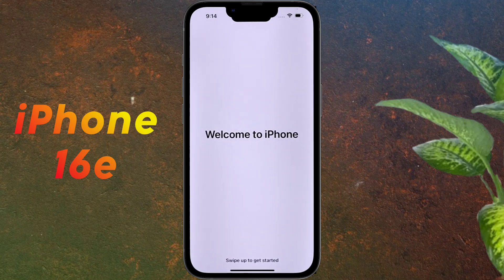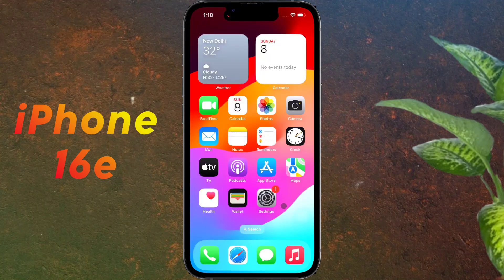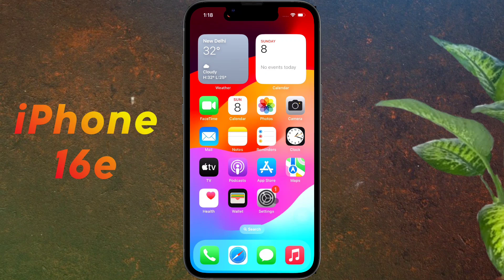Welcome to iPhone — setup is almost complete. Then swipe up from the bottom. After that, you will enter the iPhone home screen. Most of the settings are now complete and you can start using the iPhone. Friends, if you want to complete the settings we have skipped, then watch this video till the end.